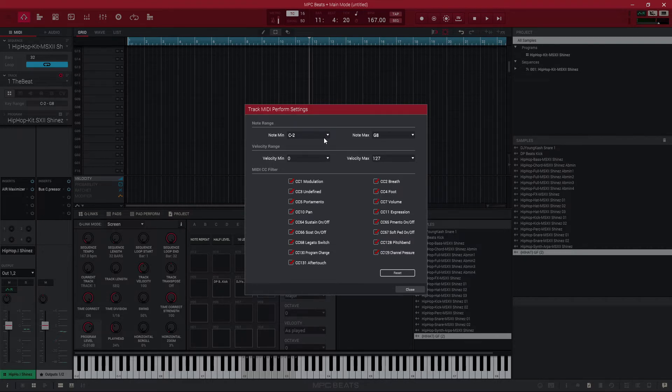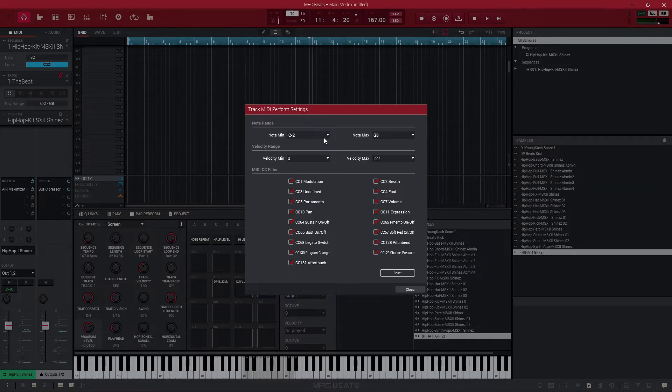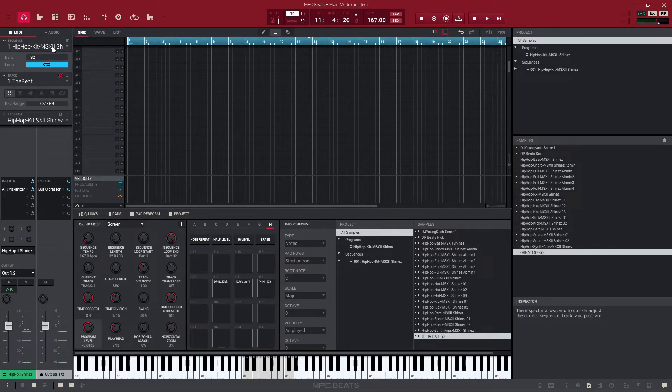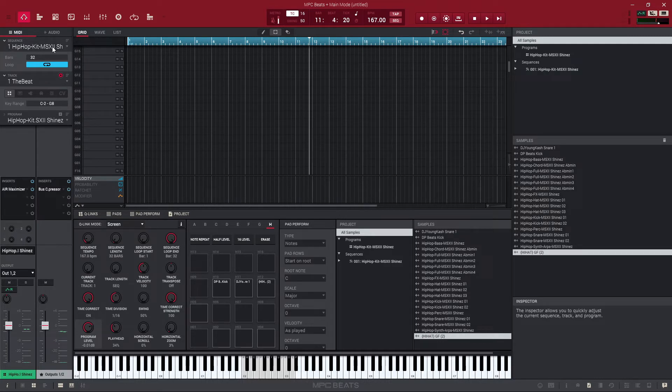So with your actual MIDI controller you got to make sure that you're in the right octave, you're going to make sure you're sending notes from that MIDI controller that that MIDI instrument can play. So just do a little checkup on that and that should help you out.